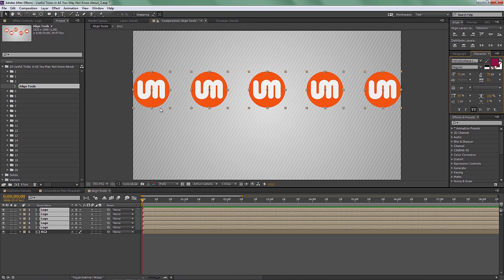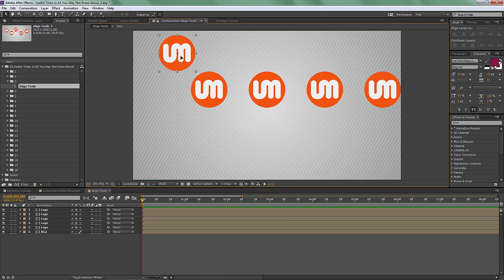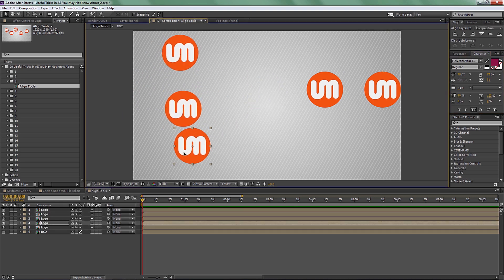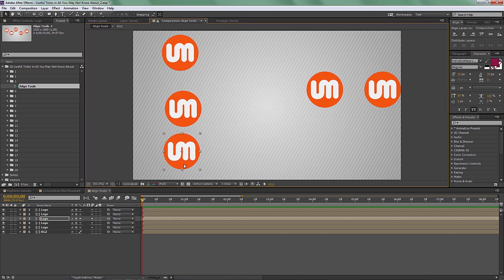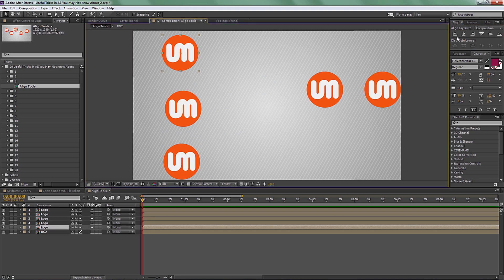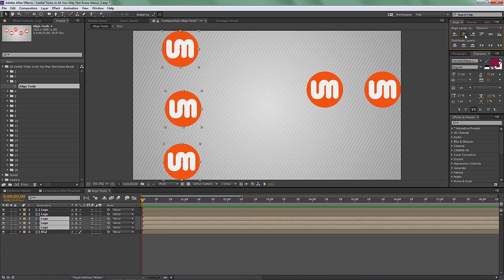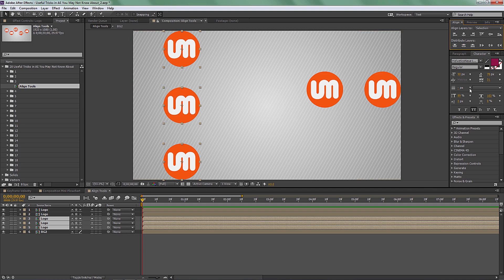The same thing applies for the y-axis as well. You can justify one to the bottom and one to the top, center them vertically, and set an equal amount of space between them.